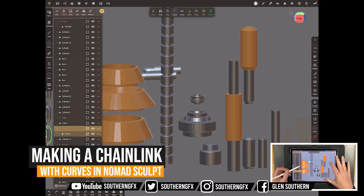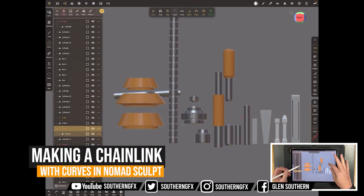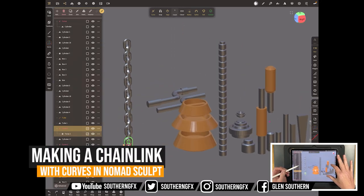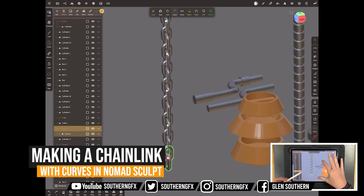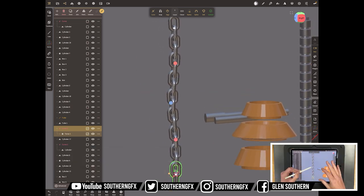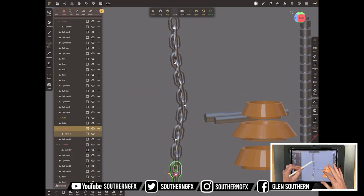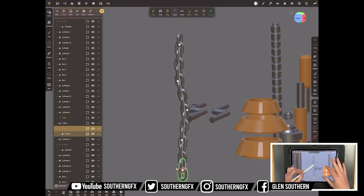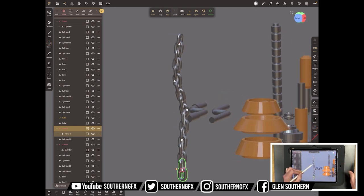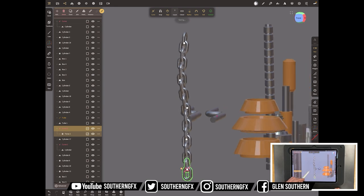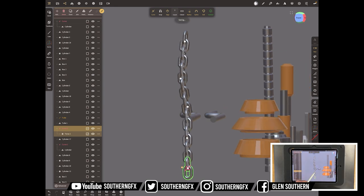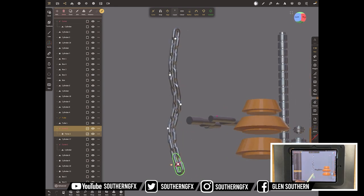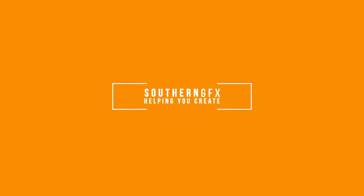This week I was making a pack for March of Robots, which happens all March every year. I started making these chain links and I thought it would be a great video following up on last week's video about how we do curves in Nomad. It would be good to have a look at how we would make a chain link, so here we go.